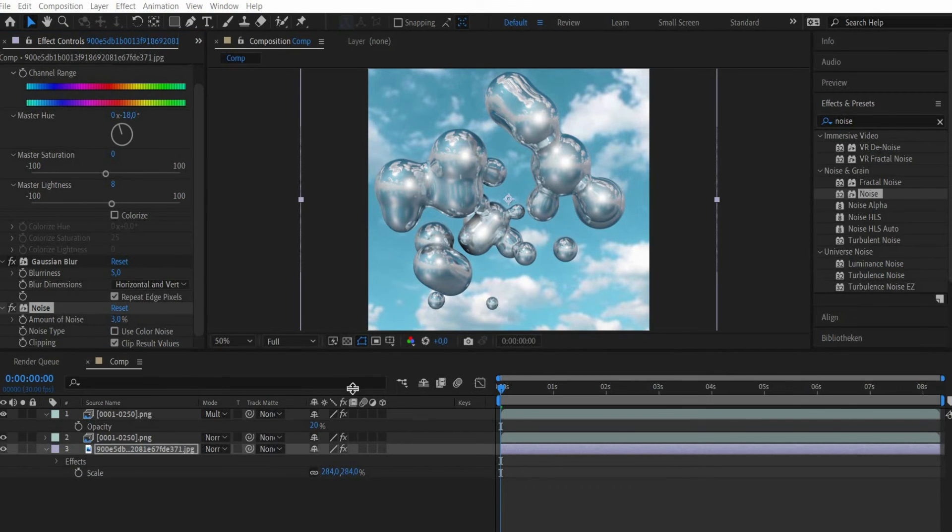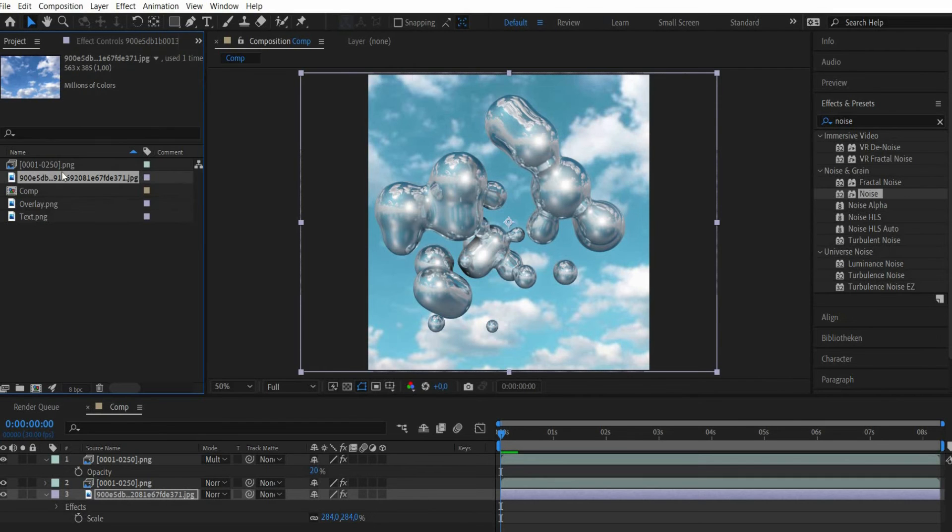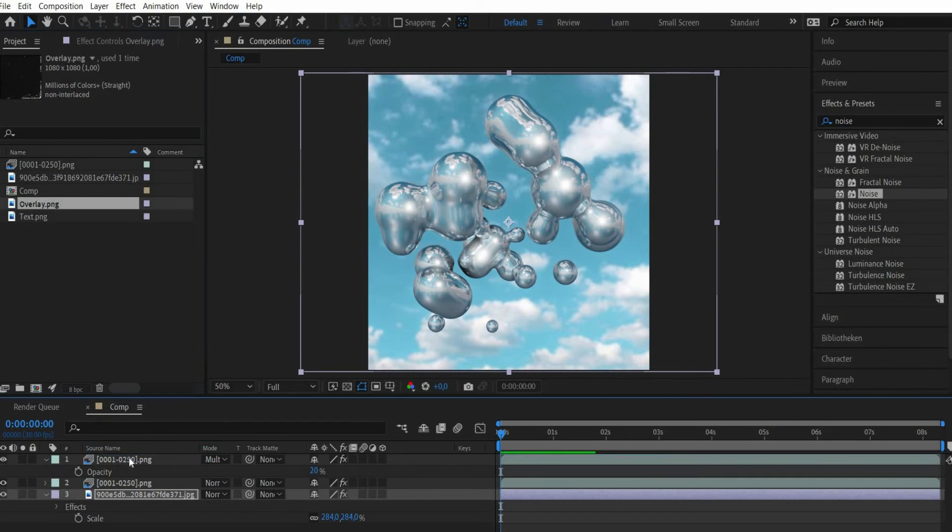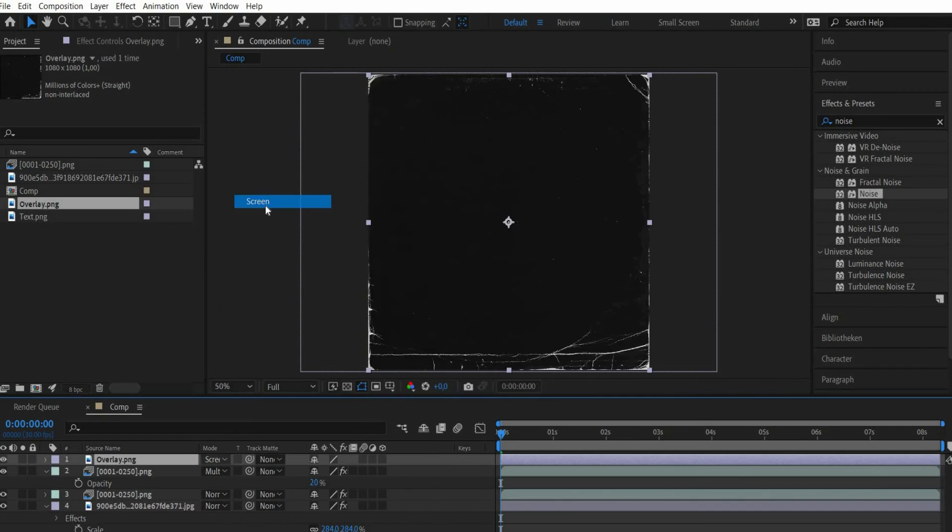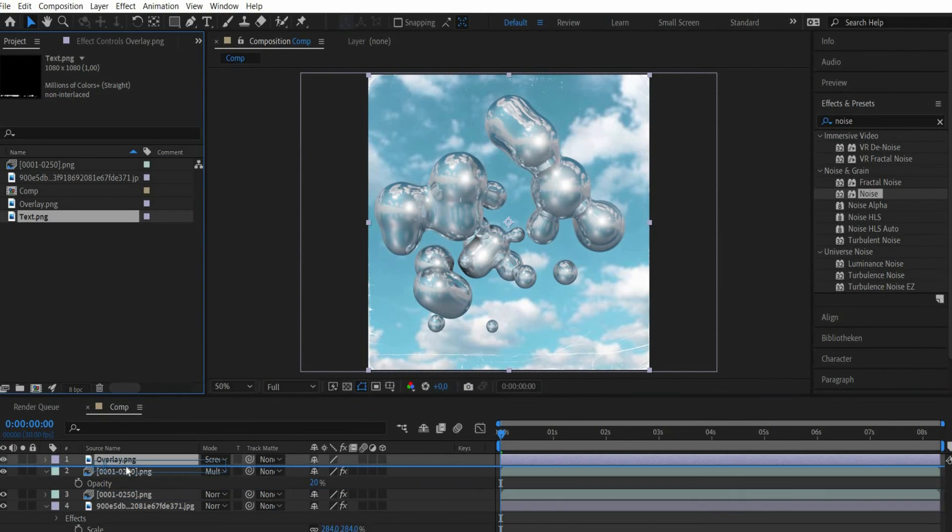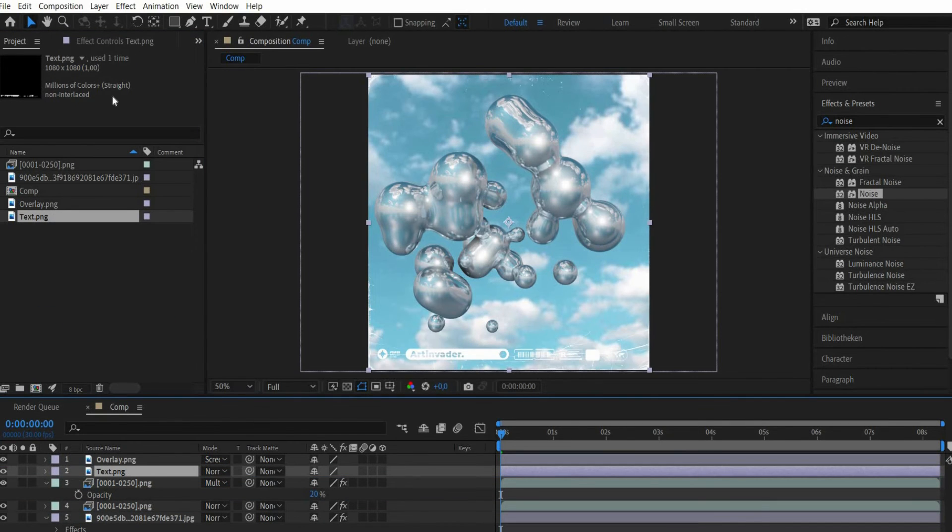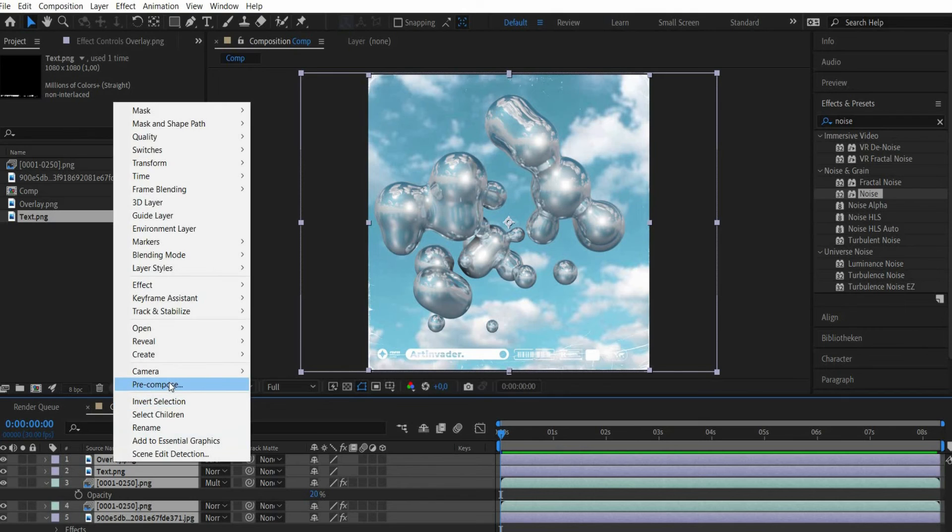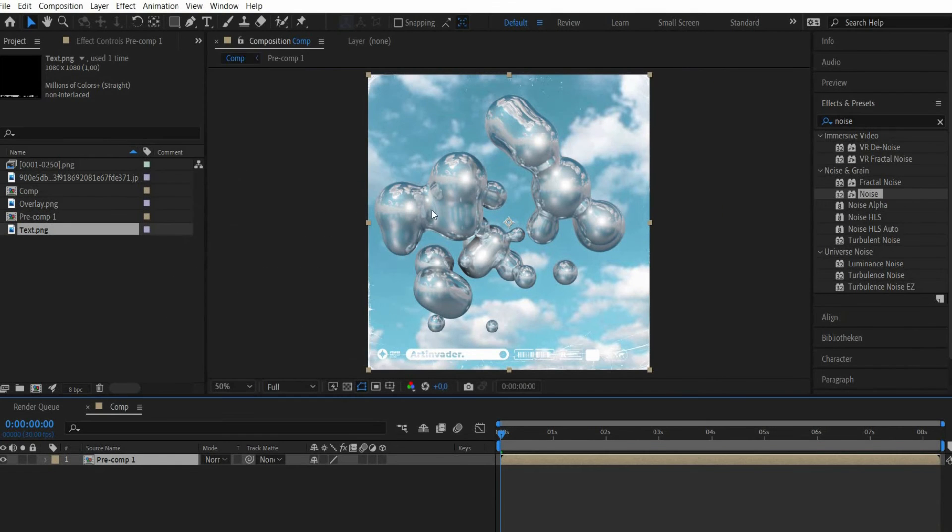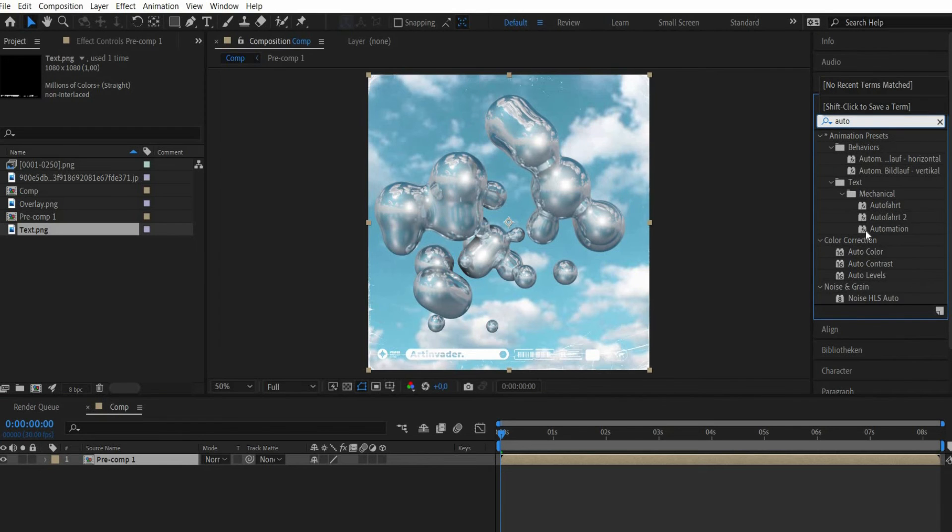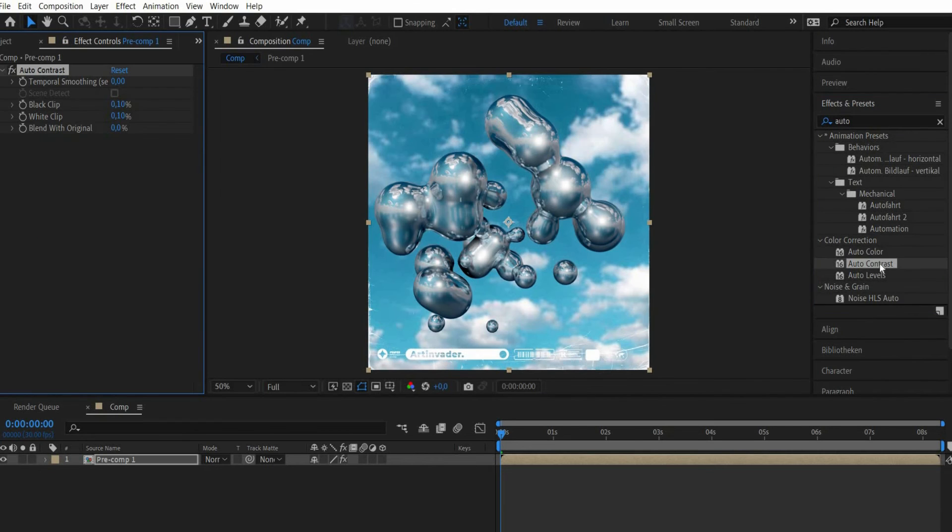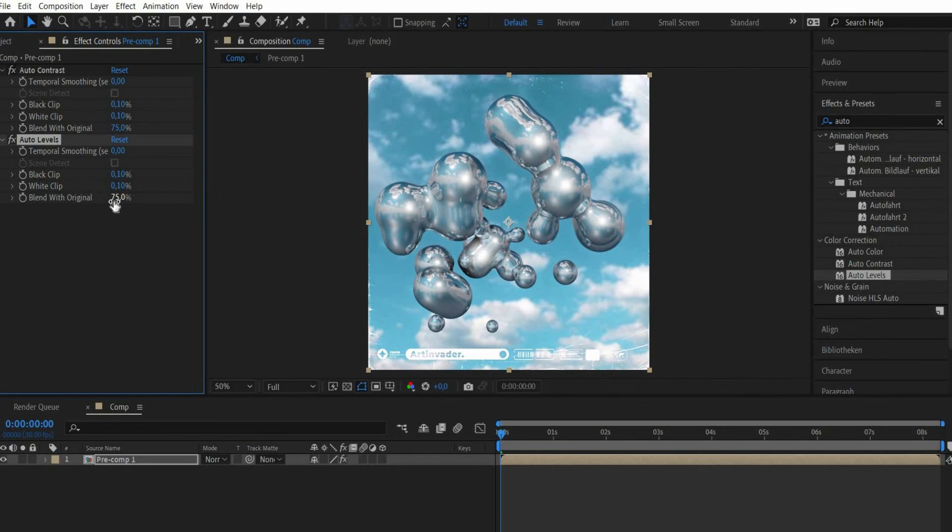Now I work with overlays. First I add a destroy overlay and set the blending mode to screen. Also I add text elements to the overlay. After that we press command plus A in the layer window and then we click with the right mouse button and choose pre-compose. We search for the effects auto contrast and auto levels and select for both blend with original 75 percent.